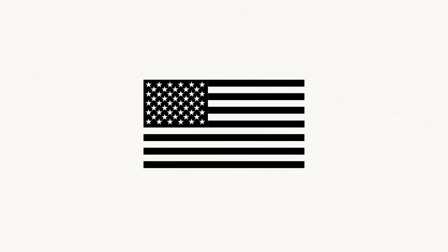We support the New Jersey Plan. All states should have the same number of representatives in Congress.